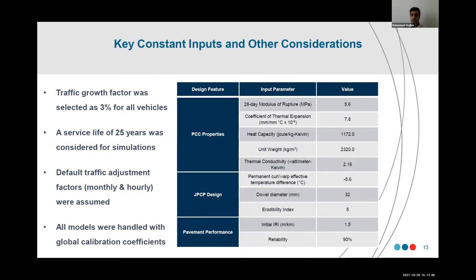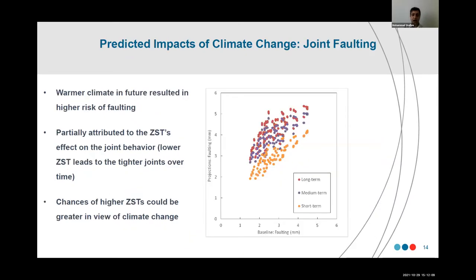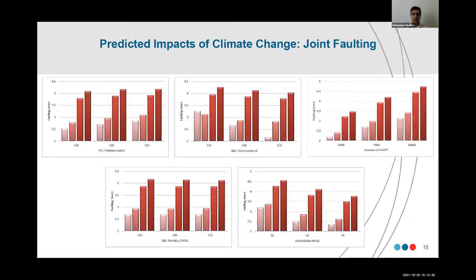We considered a service life of 25 years. Here you can see how joint faulting — a very important distress in concrete pavement, representing the relative settlement between two adjacent slabs — can be impacted by climate change in the short term, medium term, and long term. Joint faulting is expected to increase as we go further into the future. You can also see how different parameters like concrete thickness, base thickness, traffic, and subgrade modulus play a role in faulting.